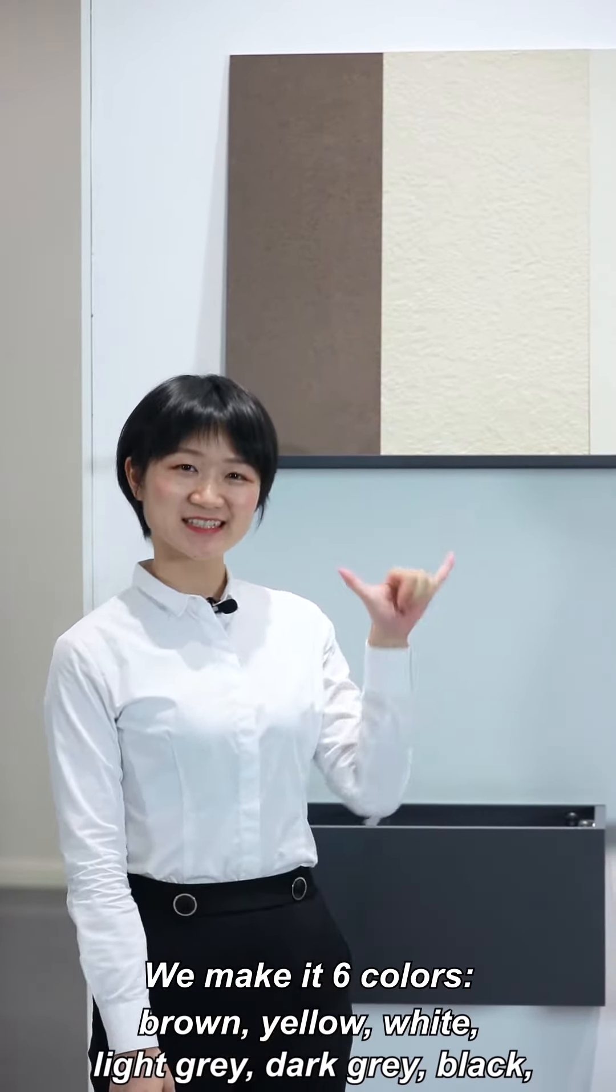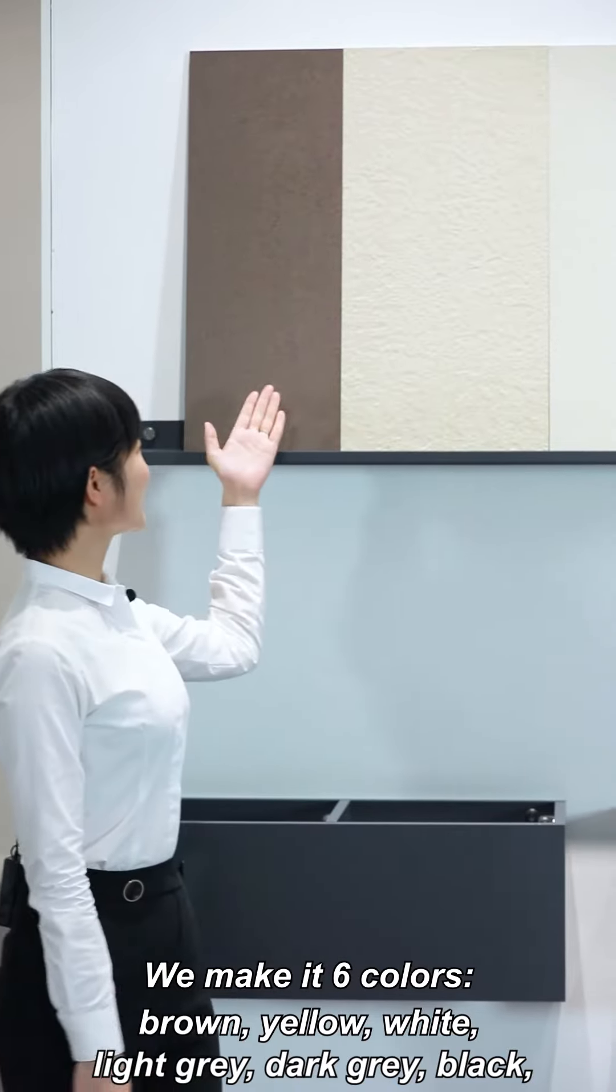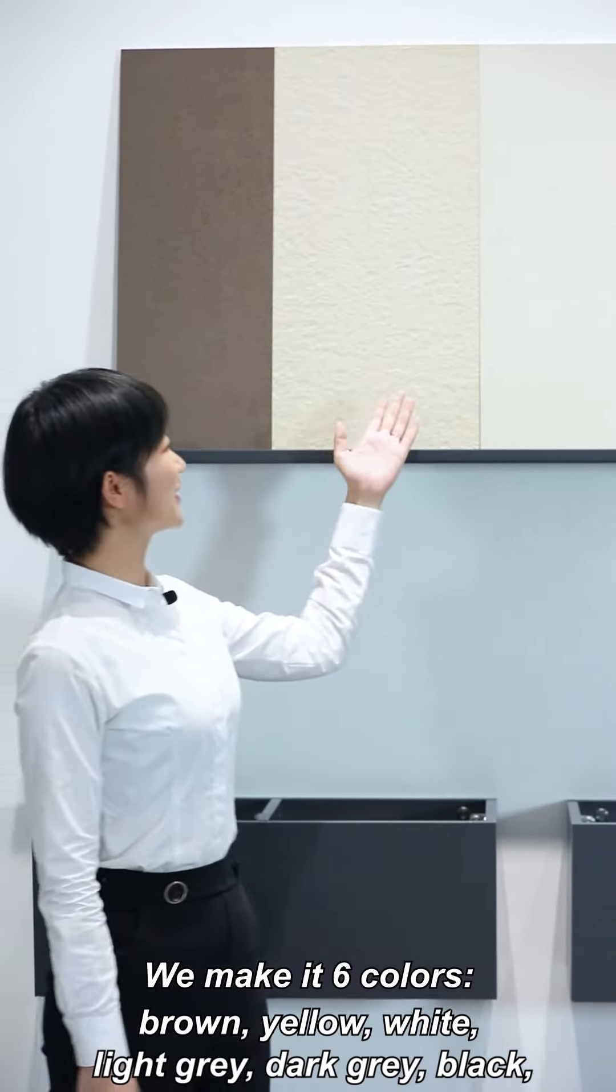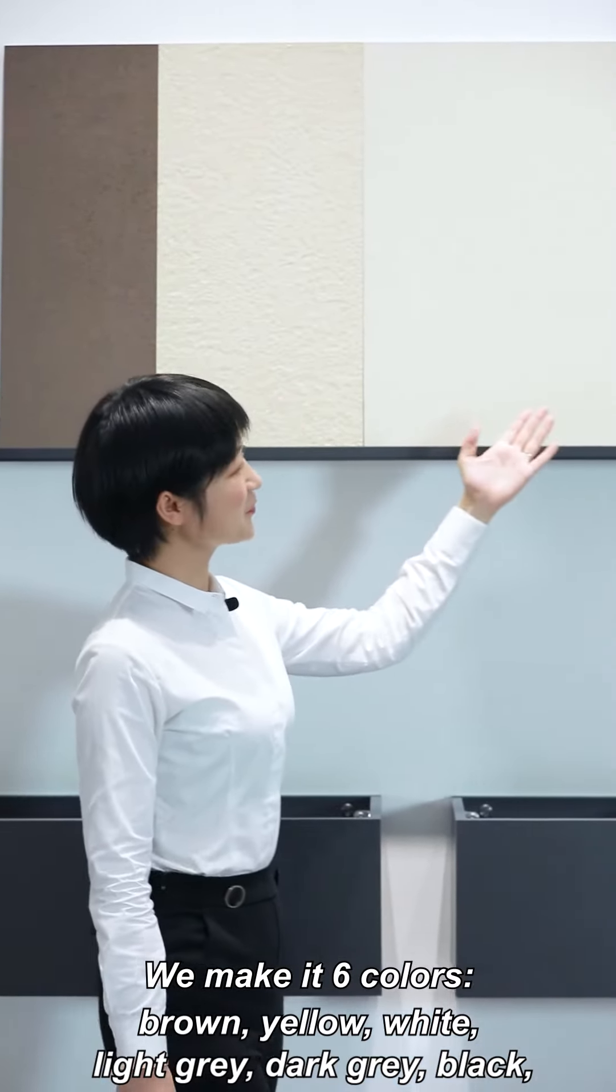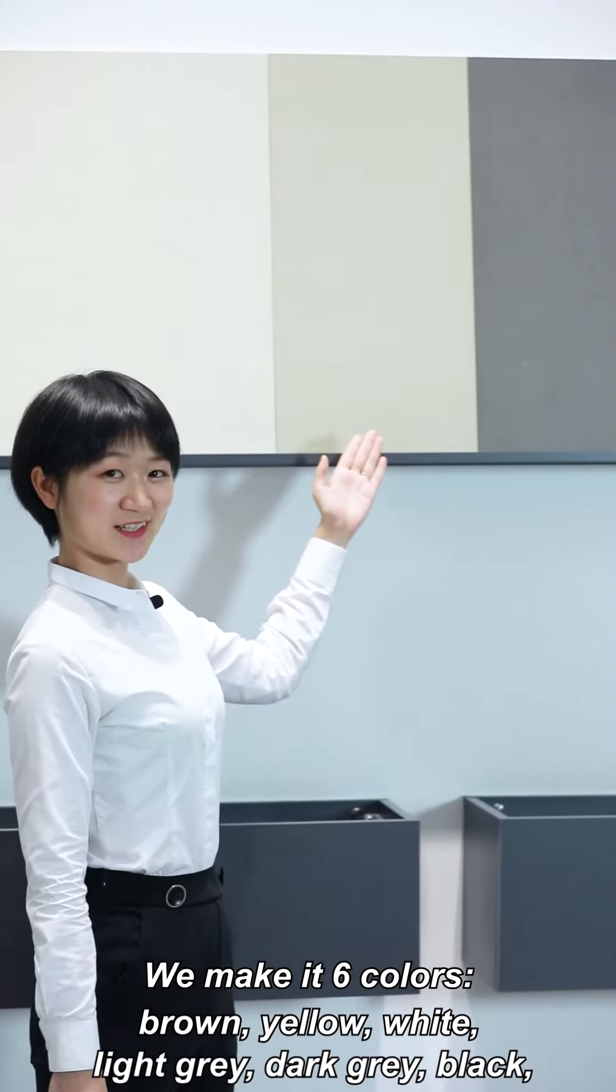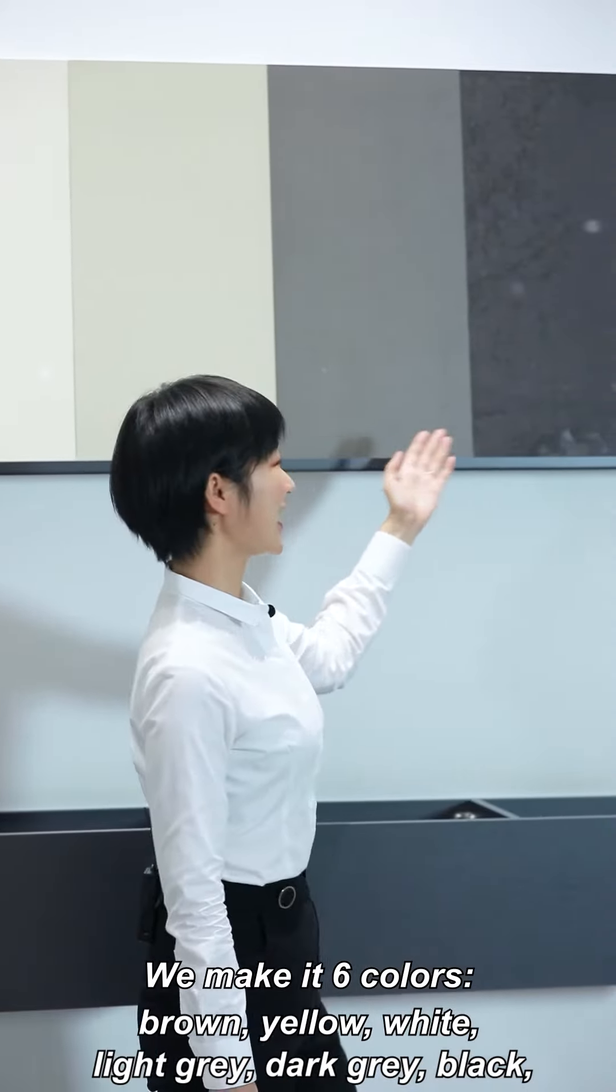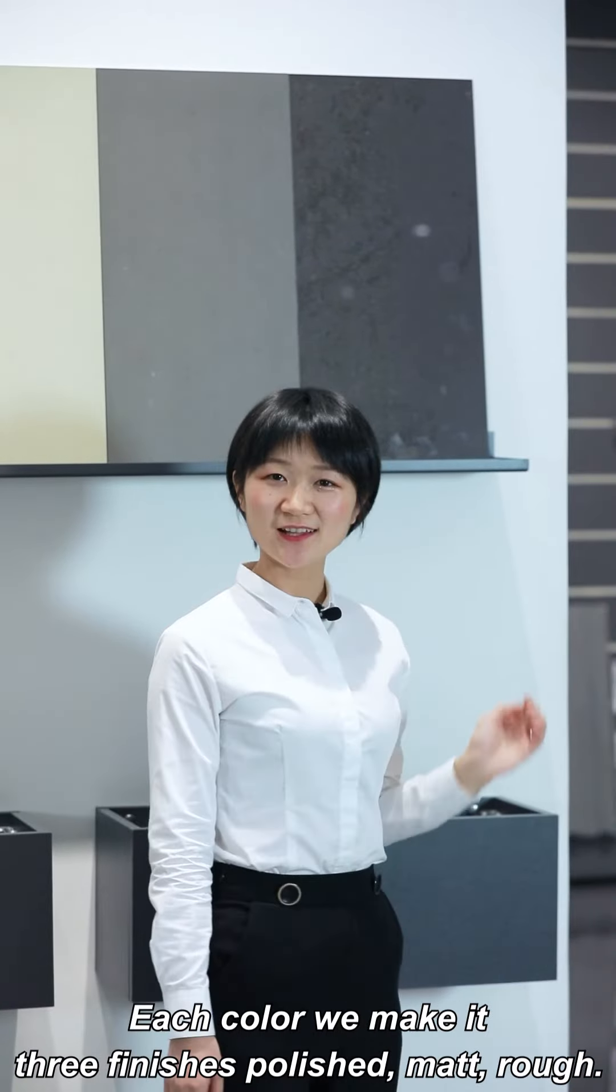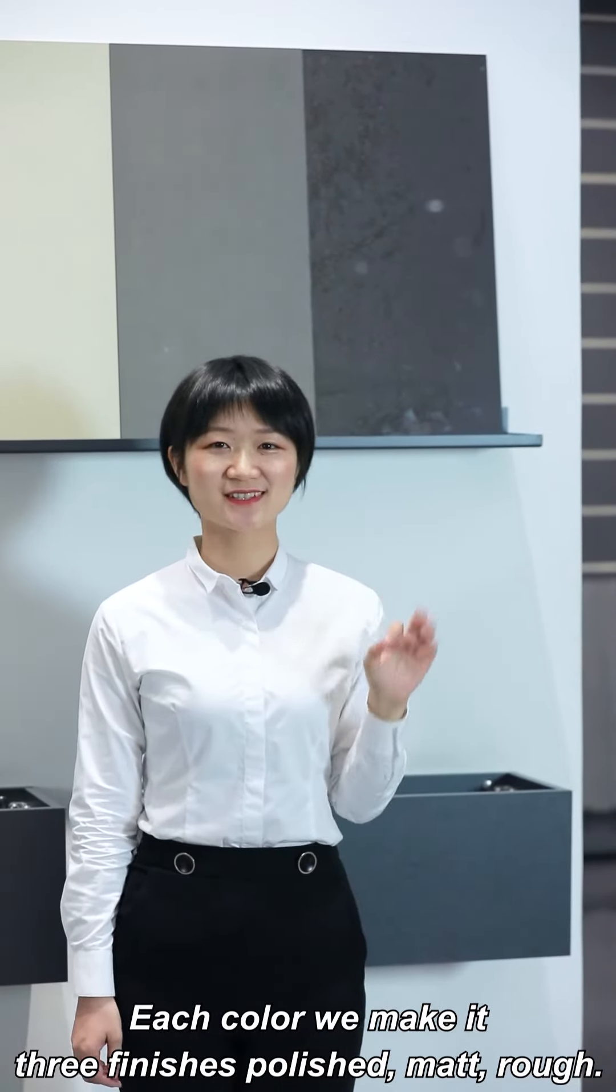We make it six colors: brown color, yellow color, white, light gray, dark gray, and black.